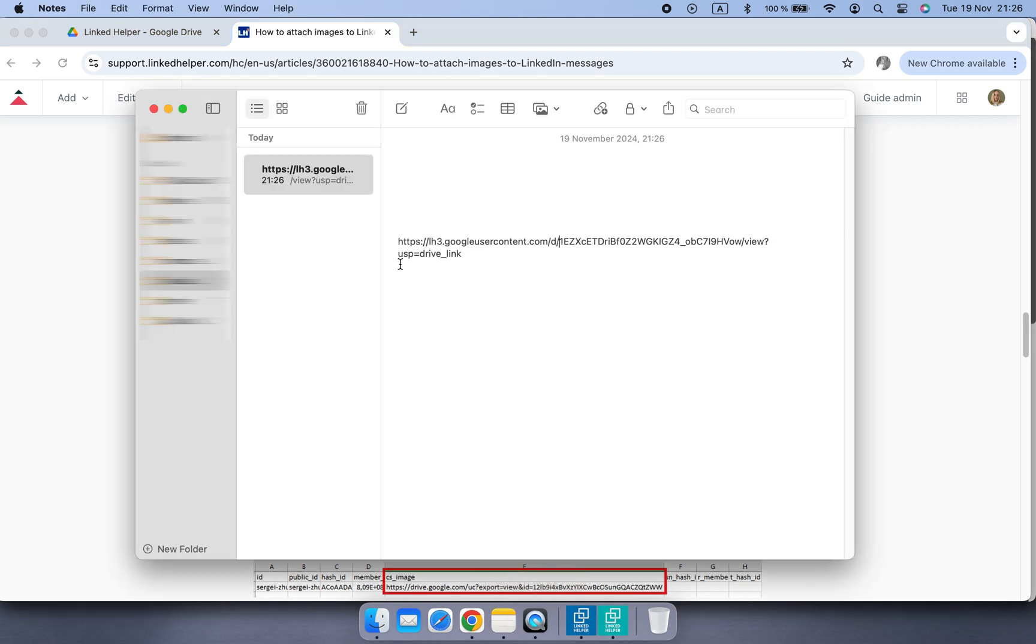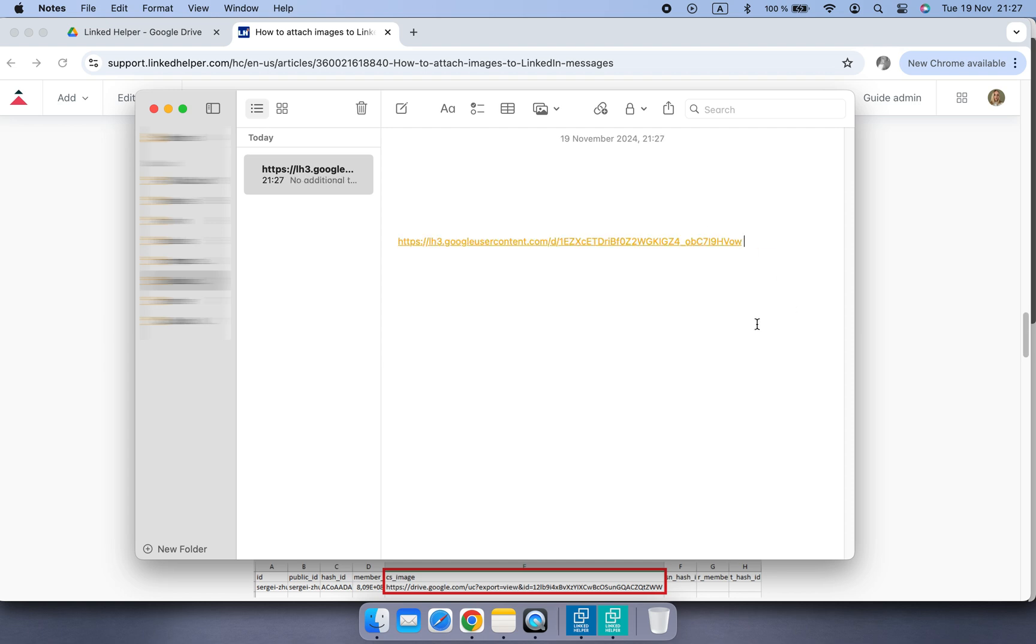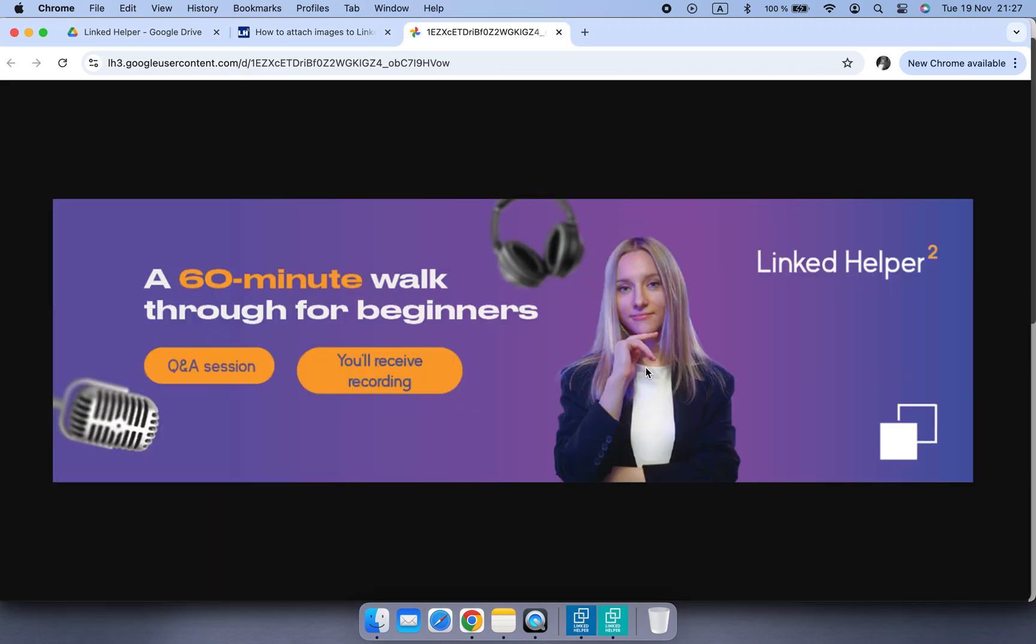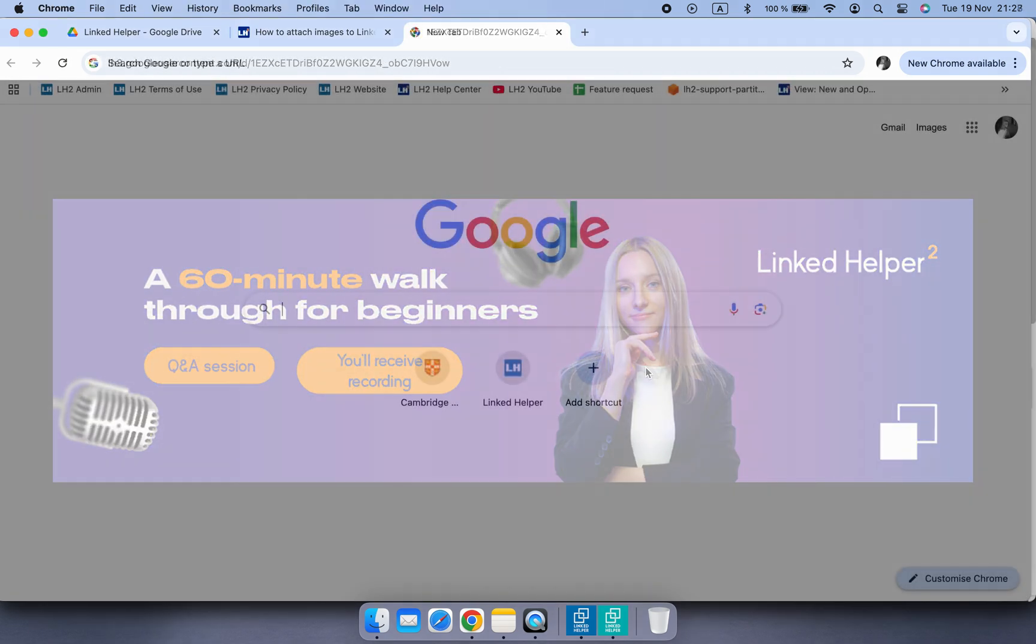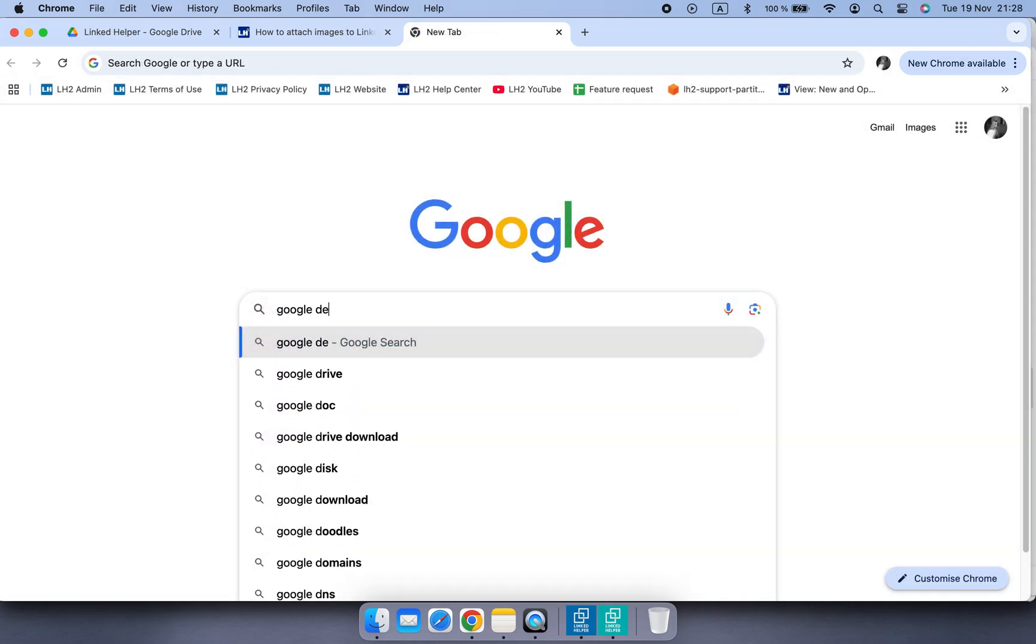Now delete everything after the file ID and that's your direct link.